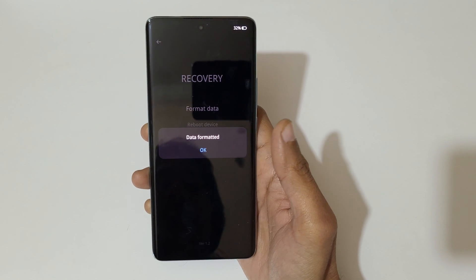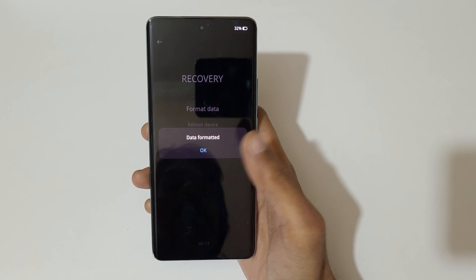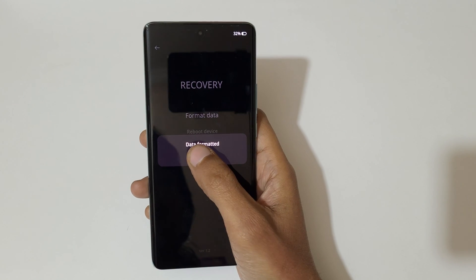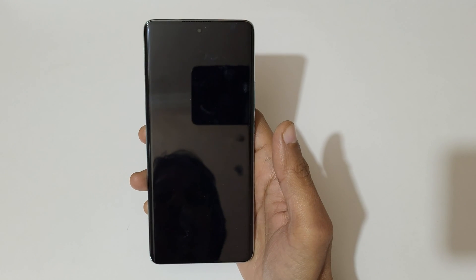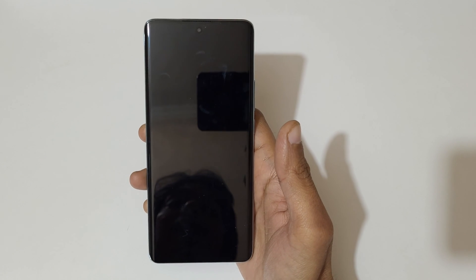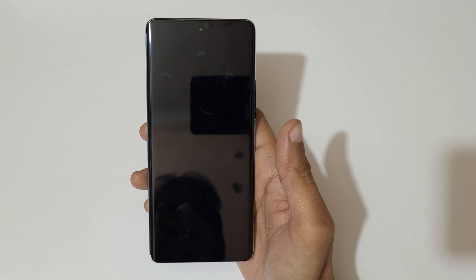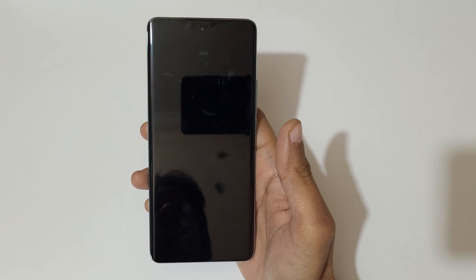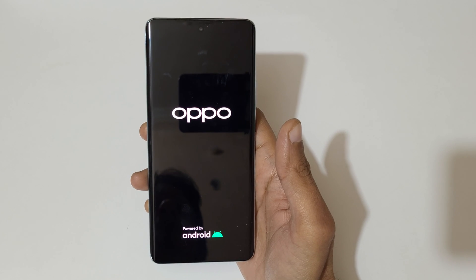Once data formatting is complete, tap on OK. After the hard reset, it might take some time to boot up the device. If after the hard reset it asks for a password, PIN, or pattern, use your Google account to unlock the phone.